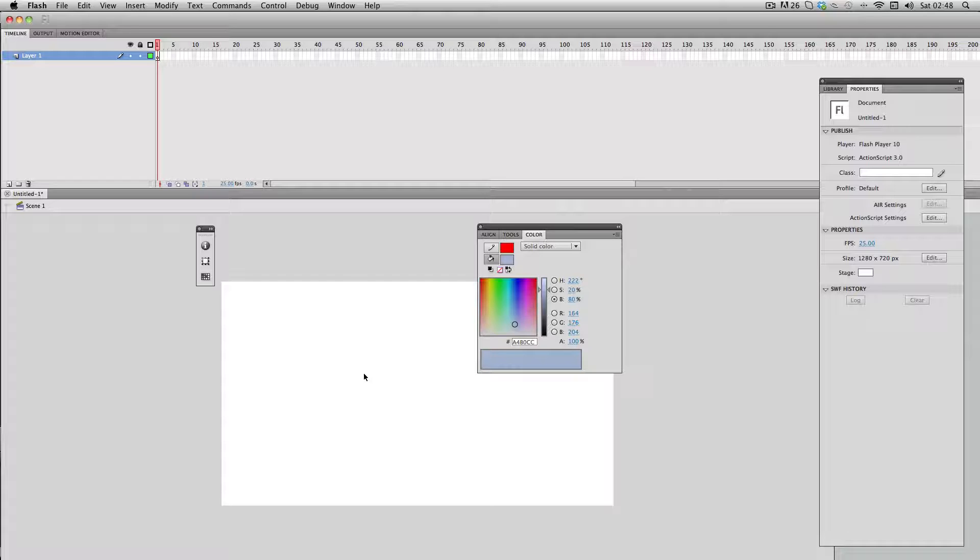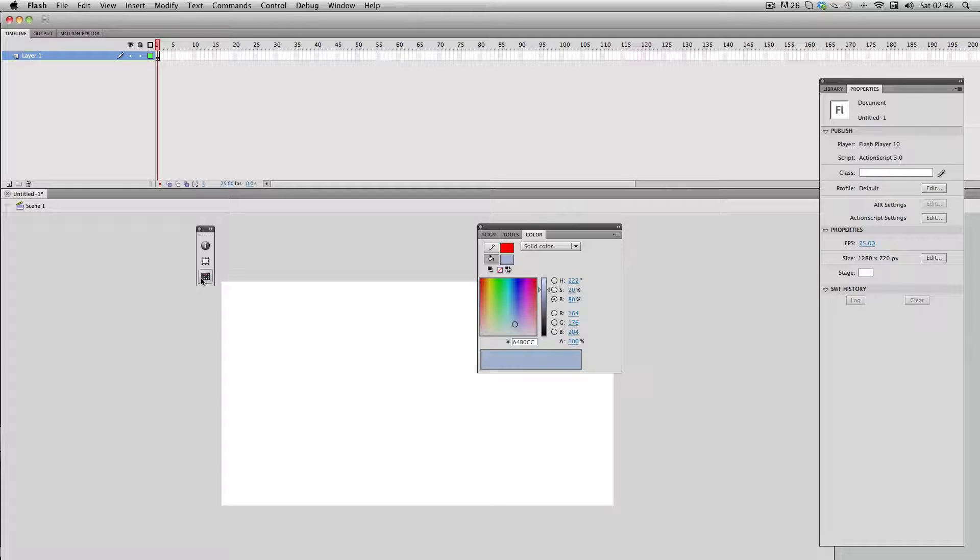To save a bit of time what you can do is just select your color and then you can add it to your swatches. There are two ways of doing this.